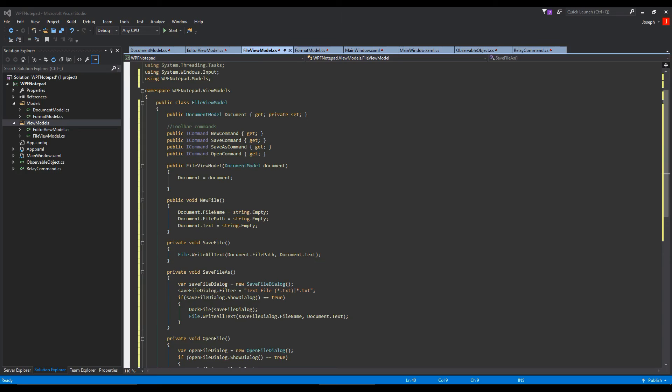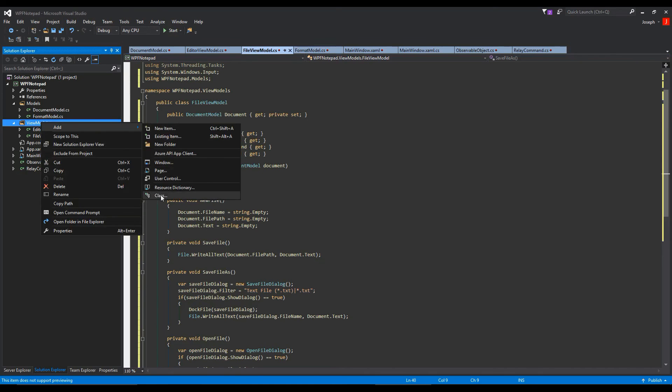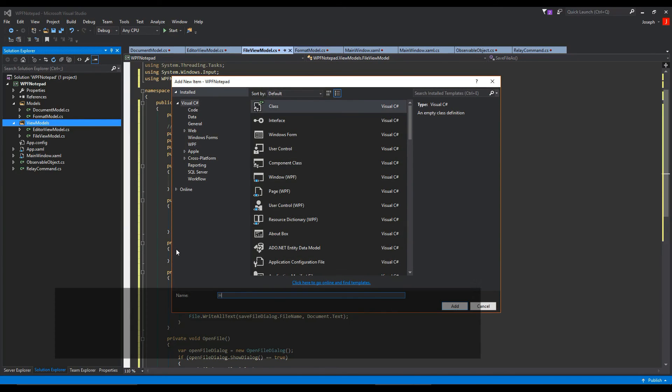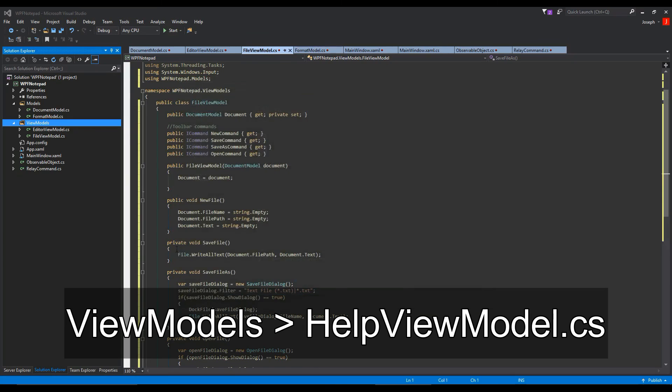Now we're going to create a help view model. It's not going to be that interesting but we'll jump right into it and I'll explain as we go. So we're going to go to our view models folder, create a class, and call this help view model.